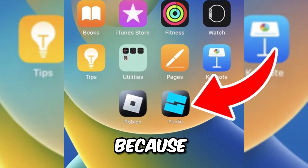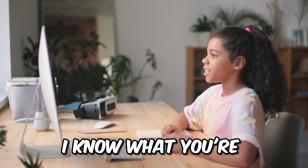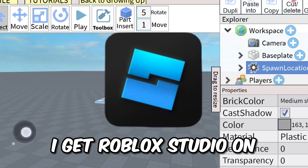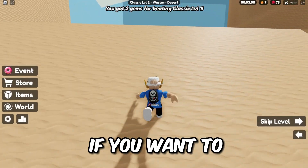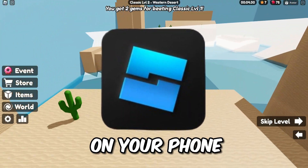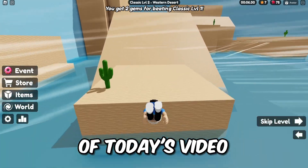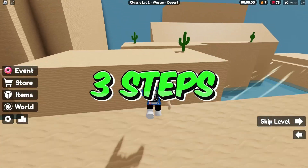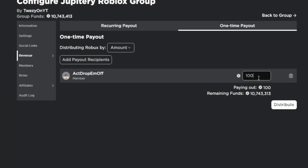I'm so excited right now because I have Roblox Studio on mobile. And I know what you're probably thinking — how can I get Roblox Studio on mobile too? Well, if you want to get Roblox Studio on your phone or tablet, then watch to the end of today's video and follow these three simple steps.